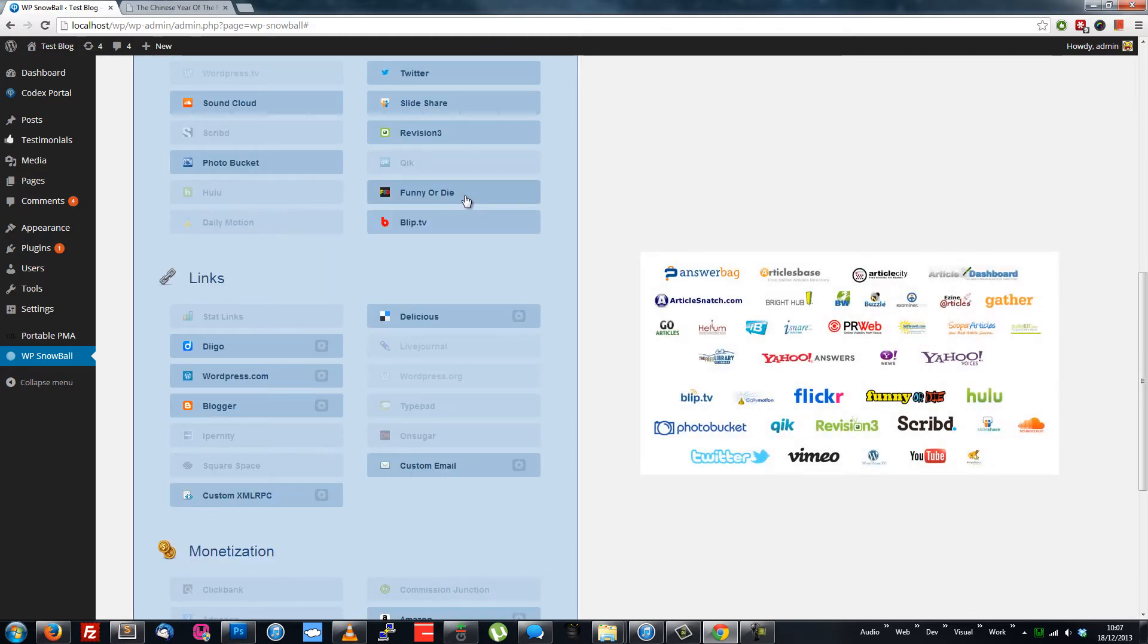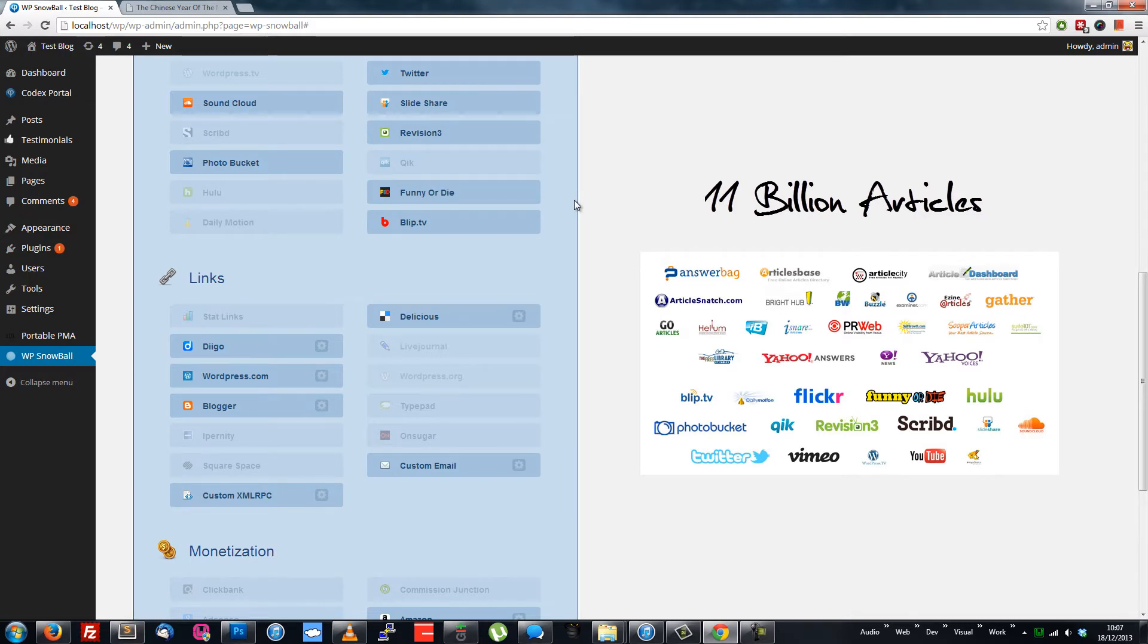From these sources, WPSnowball has 11 billion articles to choose from, so there's something for every keyword.